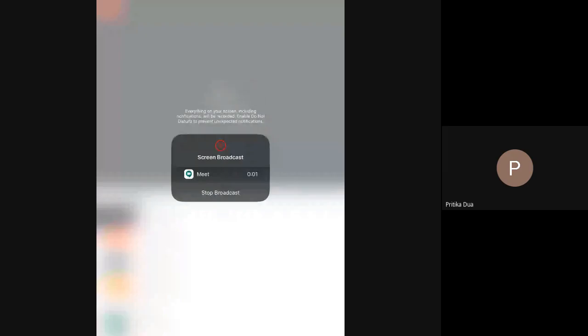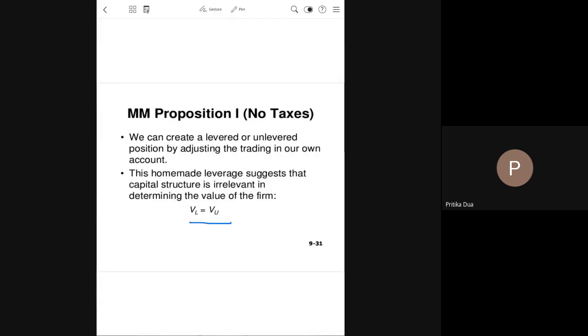The value of the levered firm and unlevered firm equalize through the process of arbitrage. We did the case of simple arbitrage when the investor moves from a higher valued levered firm to a lower valued unlevered firm. Then we covered the case of reverse arbitrage, where the value of the unlevered firm was higher than the value of the levered firm and the investor moved from the unlevered firm to the levered firm. We have done both theoretically and practically with examples.